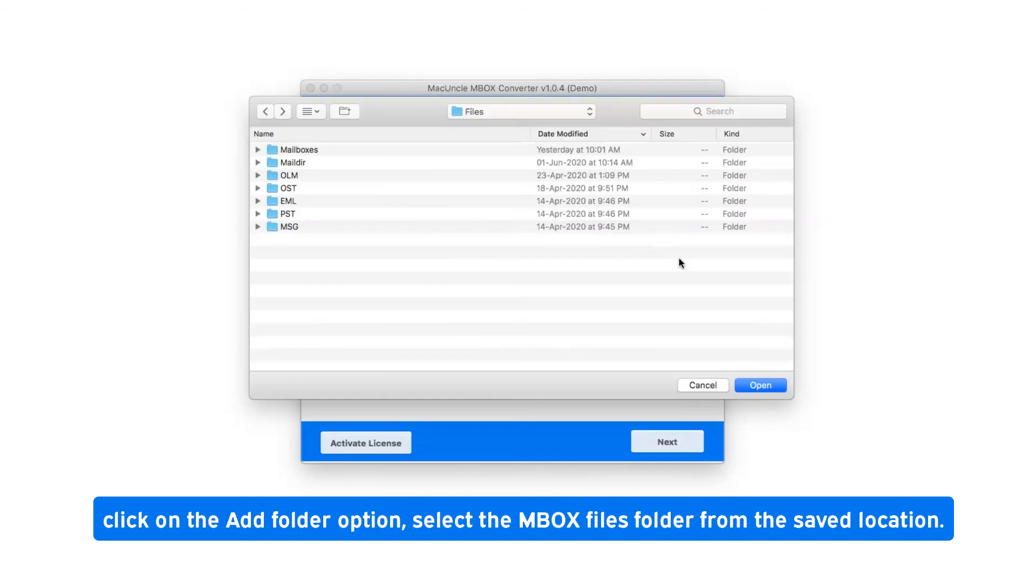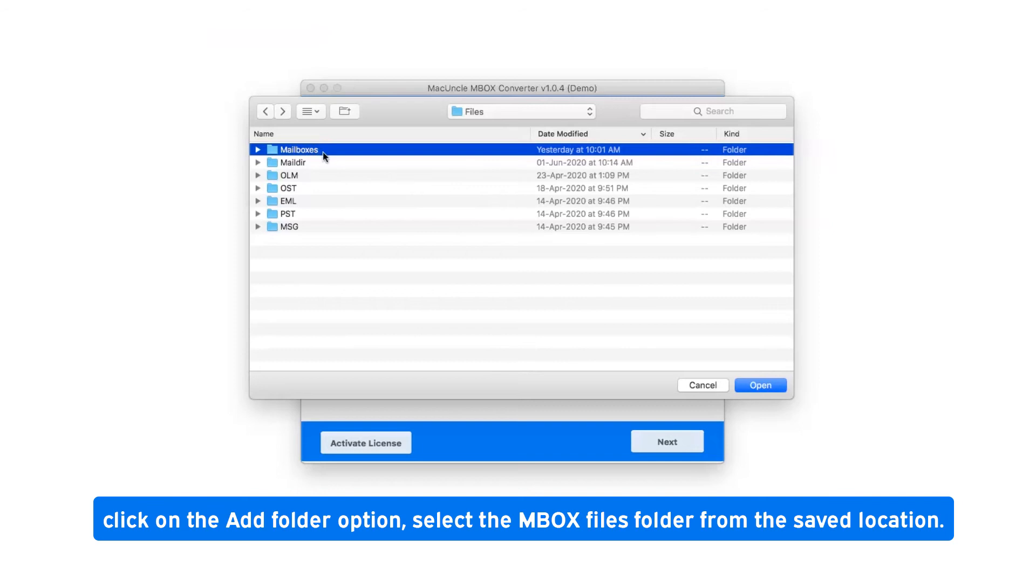Click on the Add Folder option and select the MBOX files folder from the saved location.